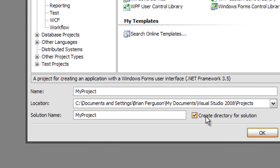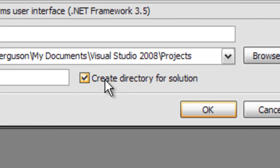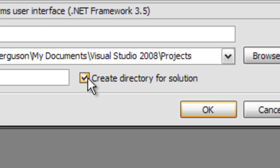If your solution here needs more than one project, then you want to create a directory for the solution. But if it's only one project file per solution, then you're going to want to uncheck this.